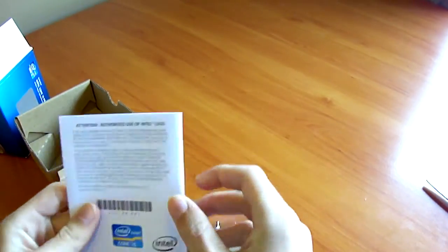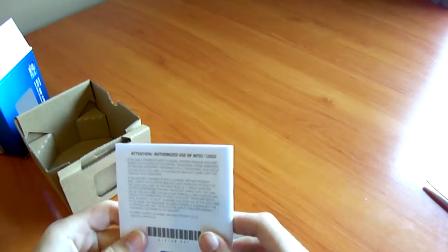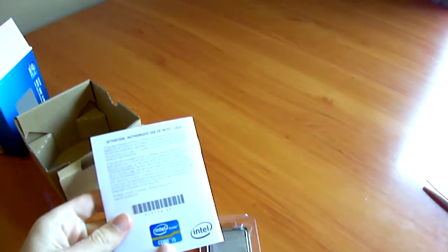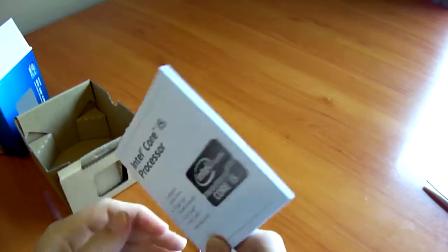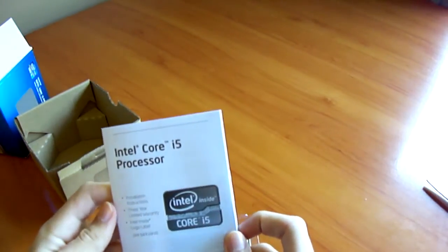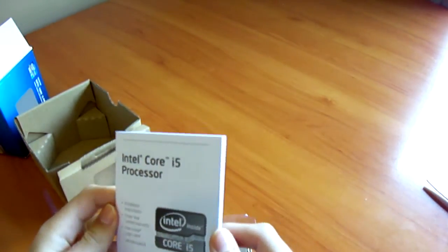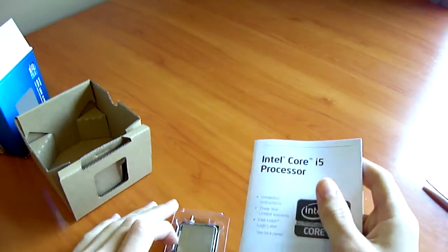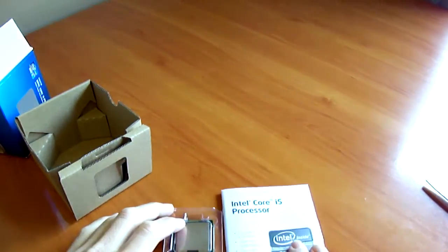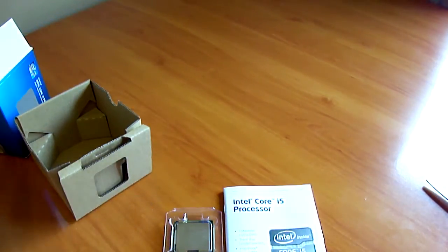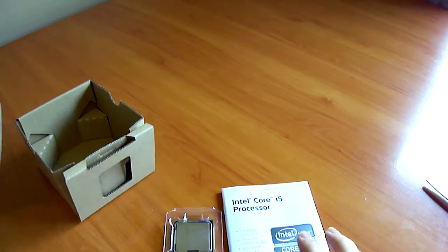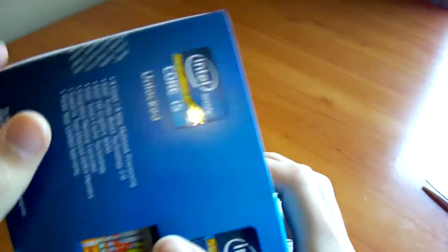We've got the little manual here. We've got a Core i5 case badge. You can stick it on your case. The manual tells you how to install it, how not to install it. Thank you for watching the quick unboxing of the Intel Core i5-2500K quad-core CPU unlocked and unleashed.